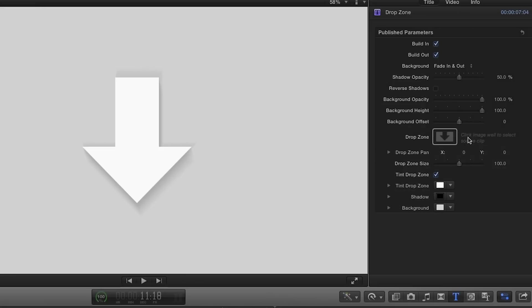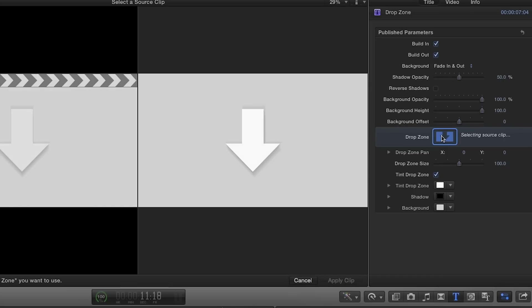Here, you have the same options in the parameters in addition to some drop zone controls. First, click the drop zone image well to add your custom image.